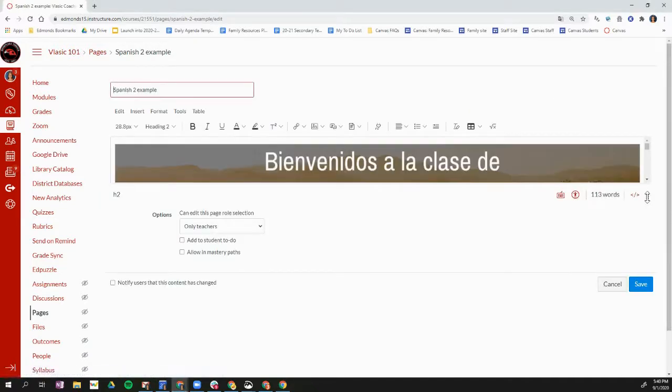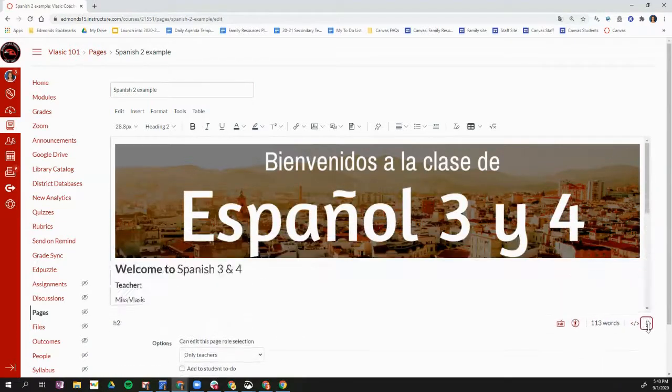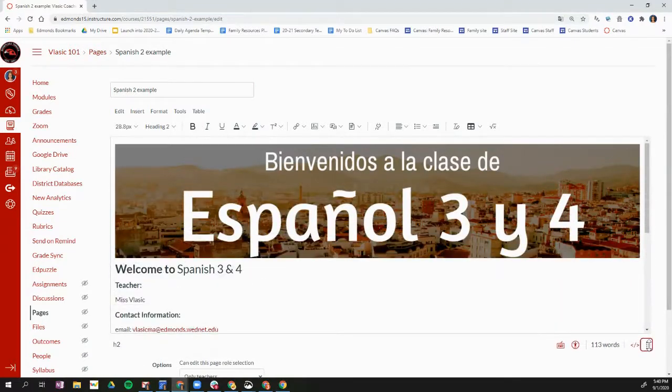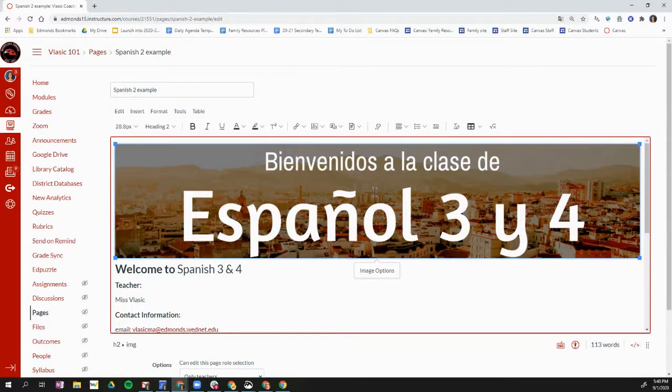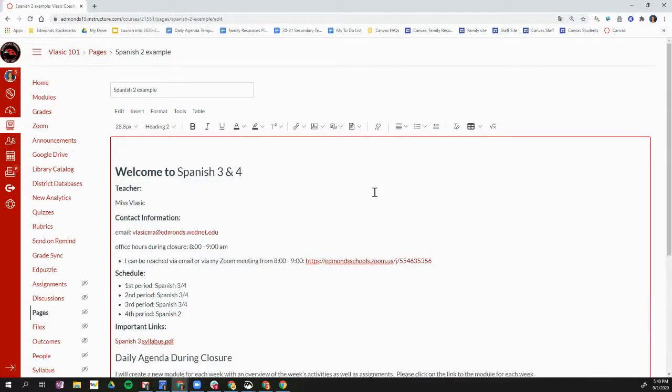I'm going to use these little dots on the right hand side to make this edit box a little bit bigger. I'm going to select my old banner and I'm going to click delete on my keyboard. So that removed my old banner.